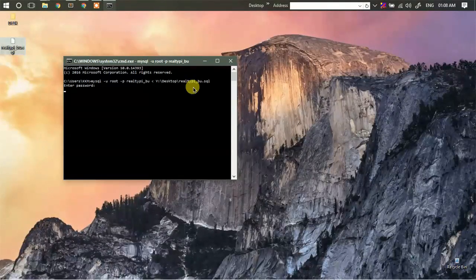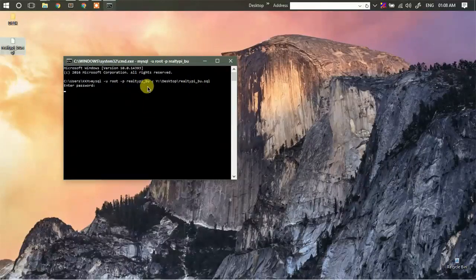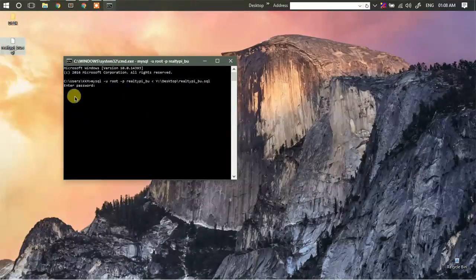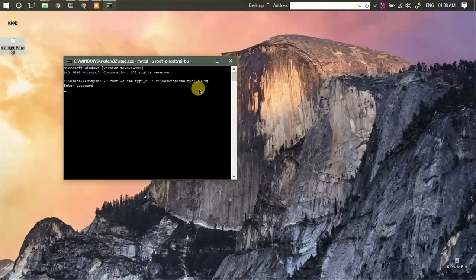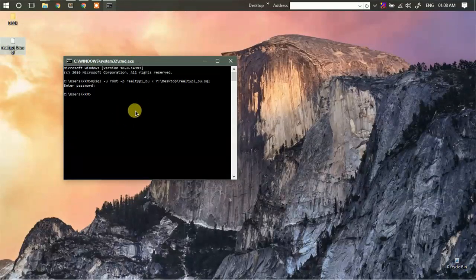Then I'll hit enter, so it will ask for password and it will just import the SQL file into this database. It will take time depending on the size of the database. So as you have seen, we have successfully managed to import the SQL file into our database.